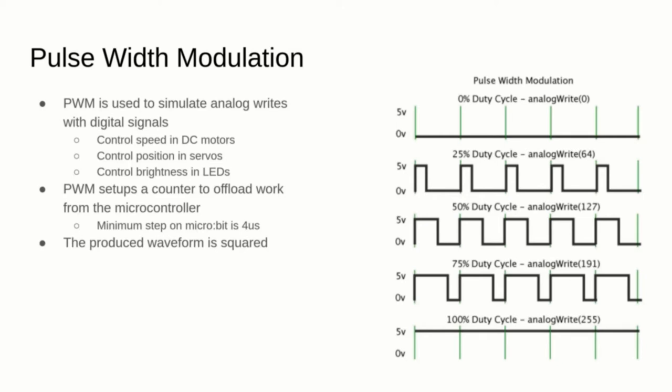In the graph on the right, you can see how PWM is used to simulate analog sprites to control speeds in DC motors or brightness in an LED.